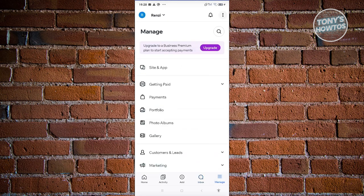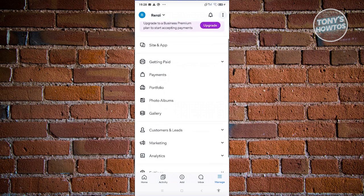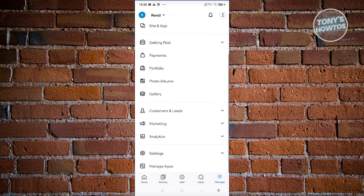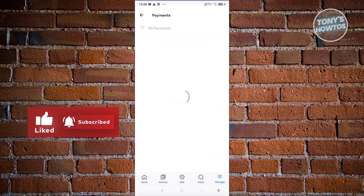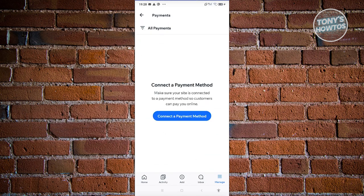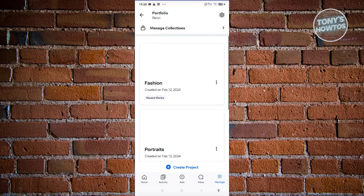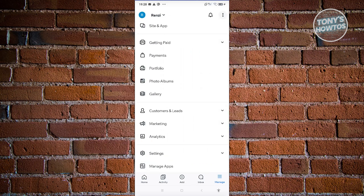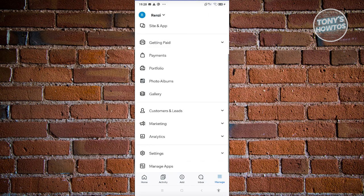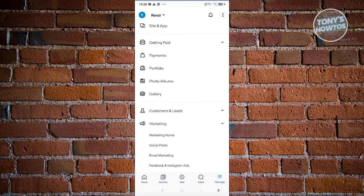The Manage section, like the left panel on the original website, gives you access to payments, your portfolio, photo albums, getting paid from your website, customer leads, and marketing. For example, you can go to Payments and connect or edit a payment method, manage your portfolio with categories like fashion and portraits, view photo albums and galleries, and access analytics and marketing tools.